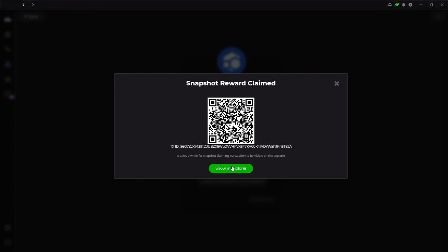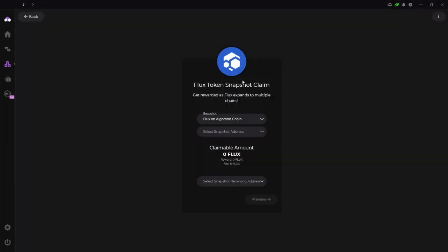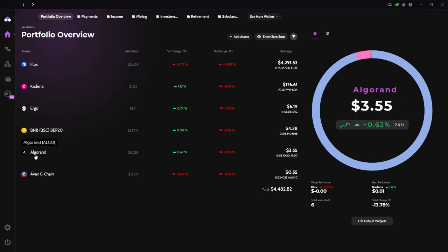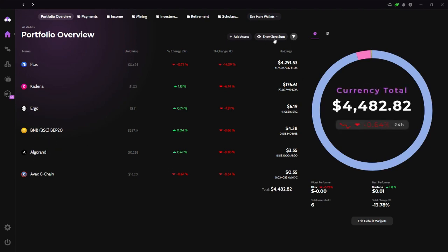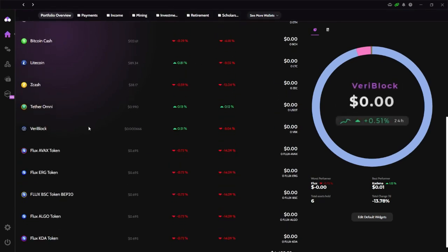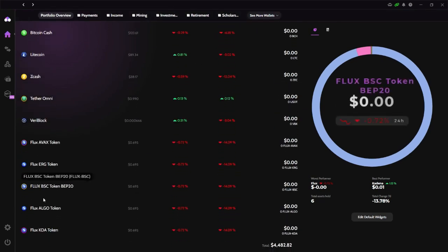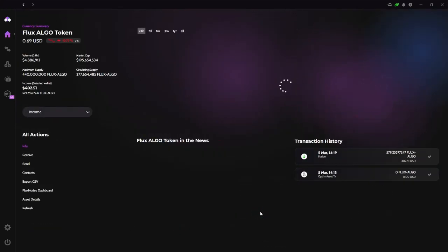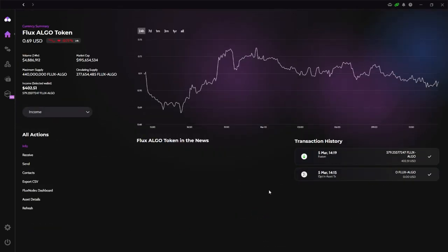Alright. You can see in the explorer, how the transaction is being processed. I'm going to close here and go back to the main Zelcore wallet. Okay. I'm back at the portfolio overview and I don't see my FLUX Algo yet, still being processed. So I'm going to do is show zero sum here again, and then I'm going to find the FLUX Algo token here. Click. Then let's see what's going on, details.